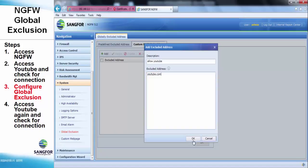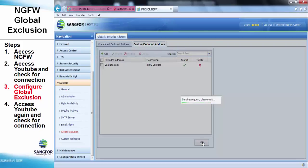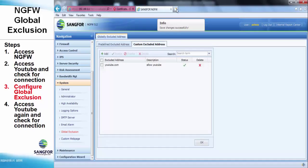After we add YouTube.com into the custom excluded address, we can access the YouTube.com domain without being blocked by the NG firewall.